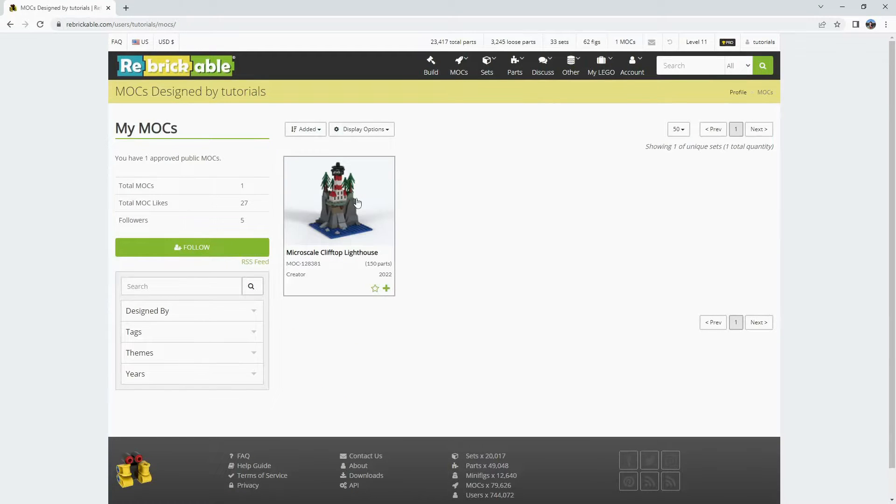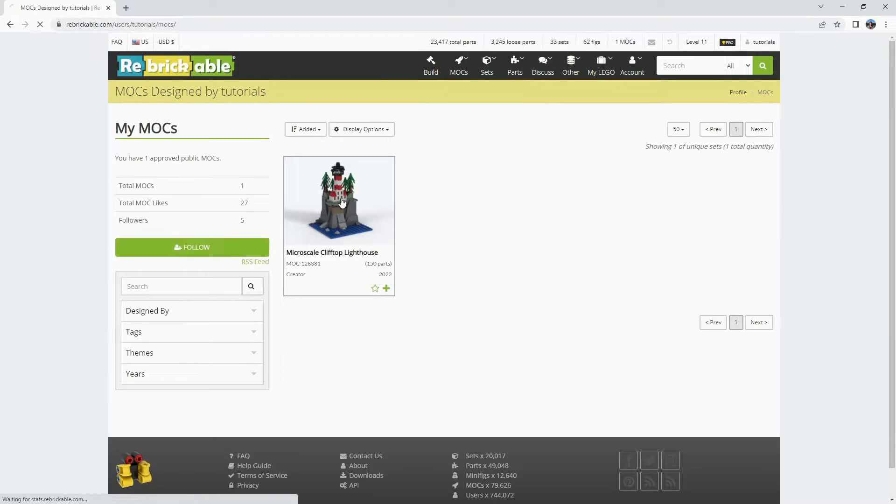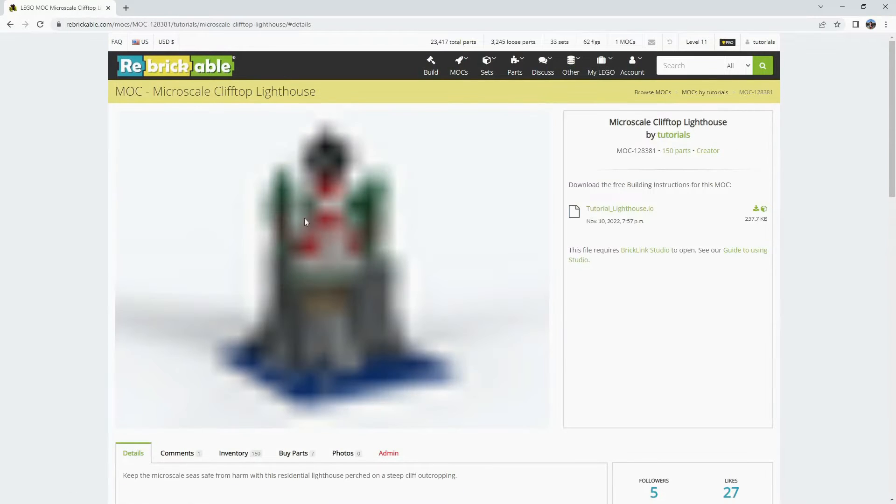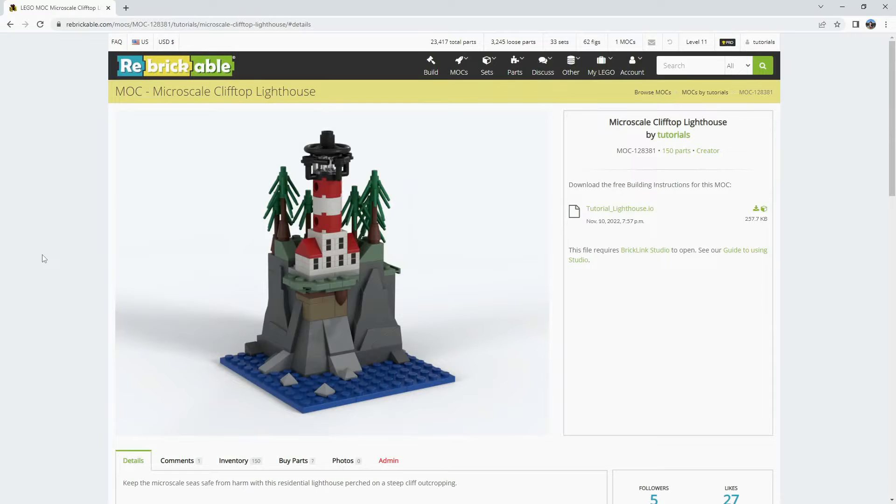We do have one example to work with today in Microscale Lighthouse. So we will click on this MOC to go to that page and that is where we can work directly with this specific MOC.